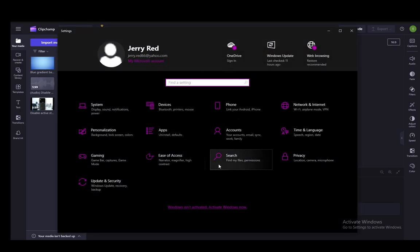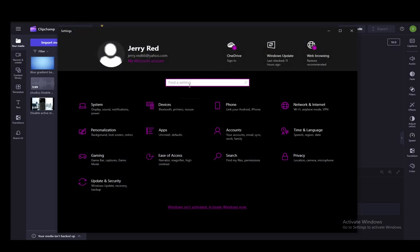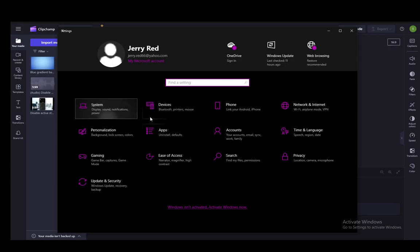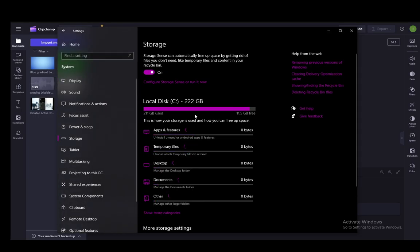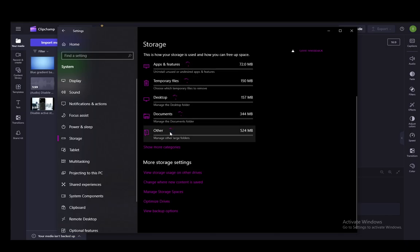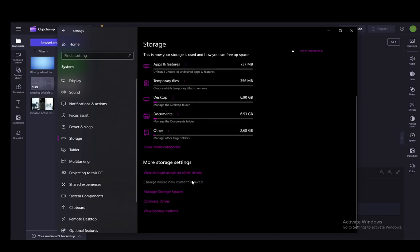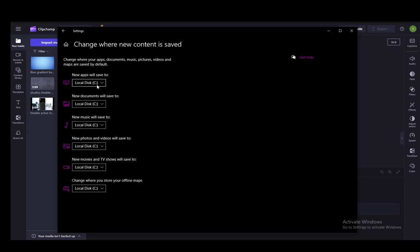Then from here, you want to go into system and then you want to go into storage. Once you're in storage, you'll see this menu and you need to go down and select 'change where new content is saved'.